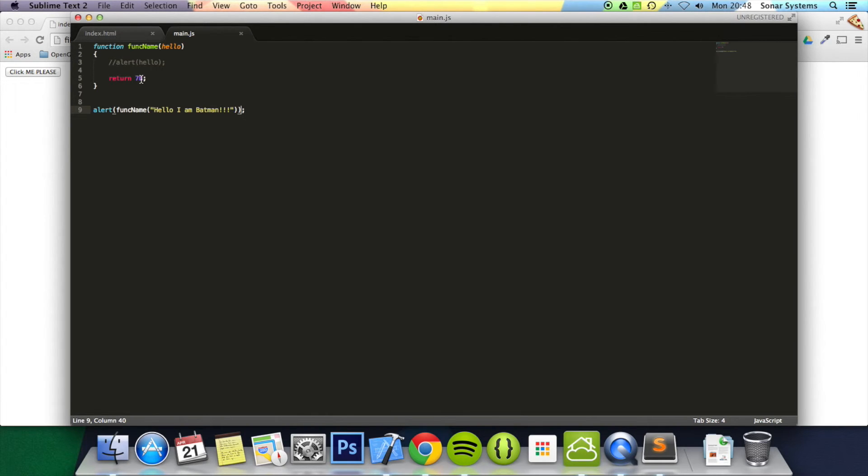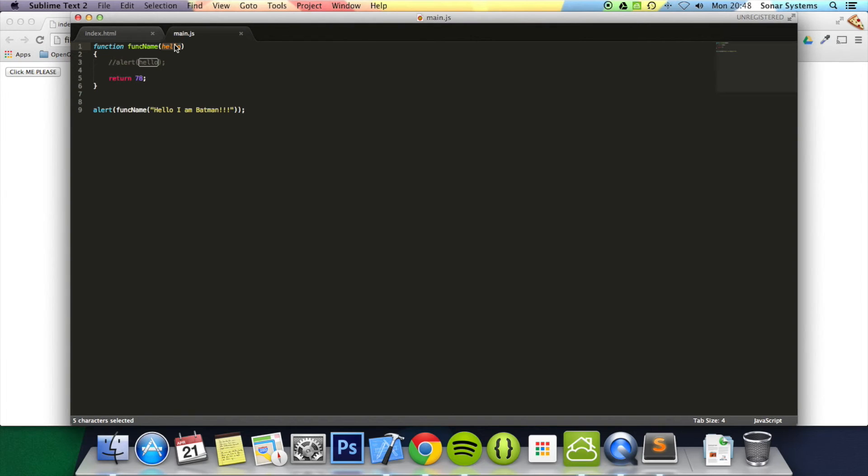Also what's cool is you can return something that you manipulate. Perhaps you passed in two numbers and you add them together. You'd do like x plus y and you can return that number.